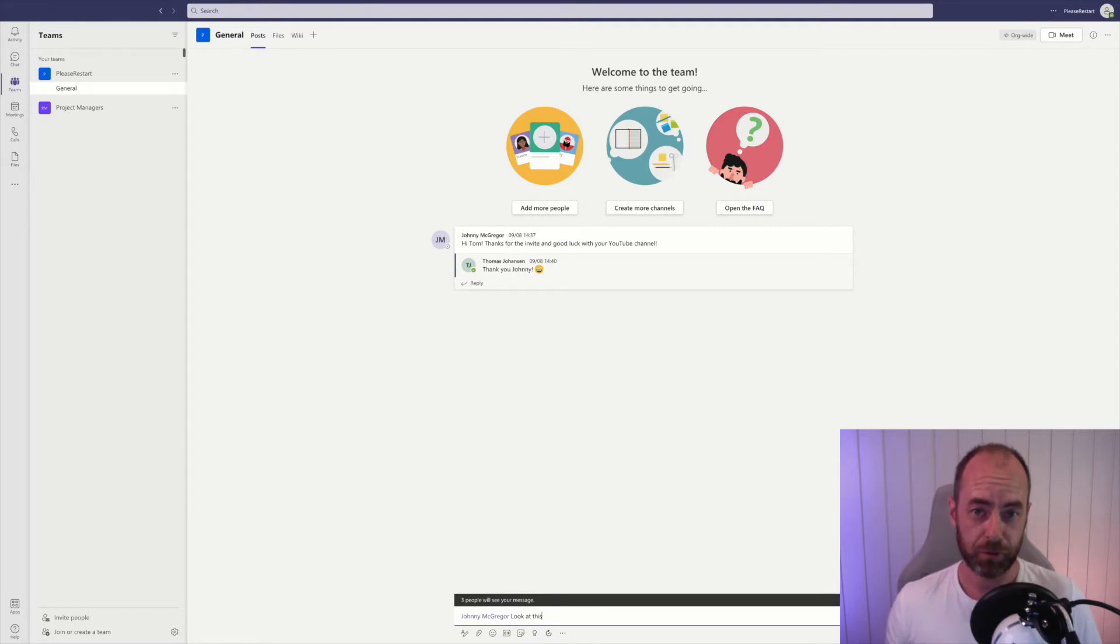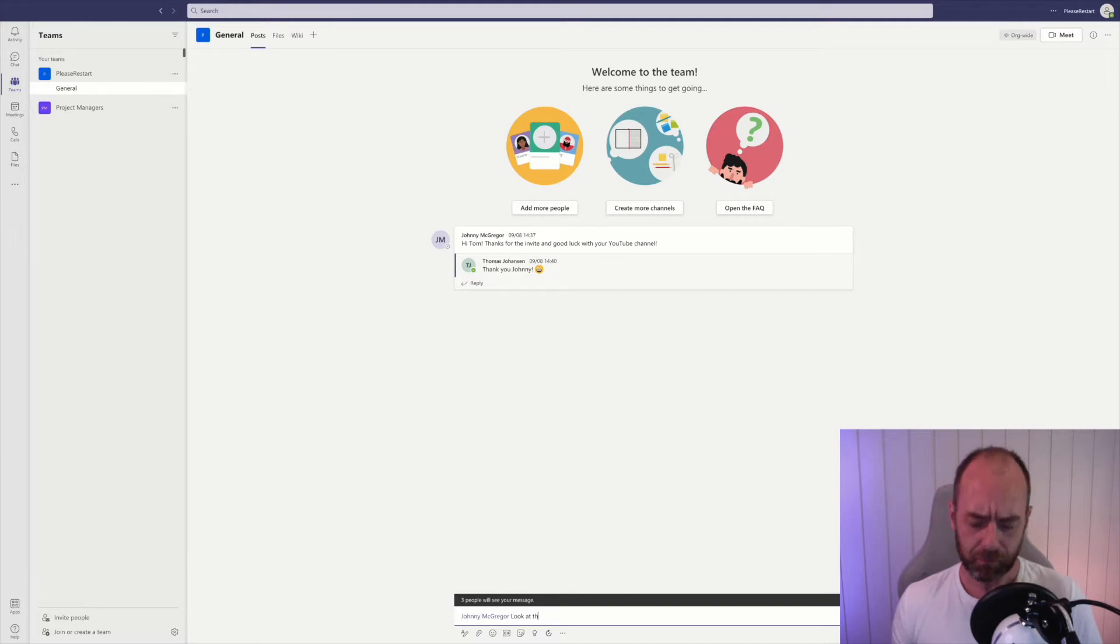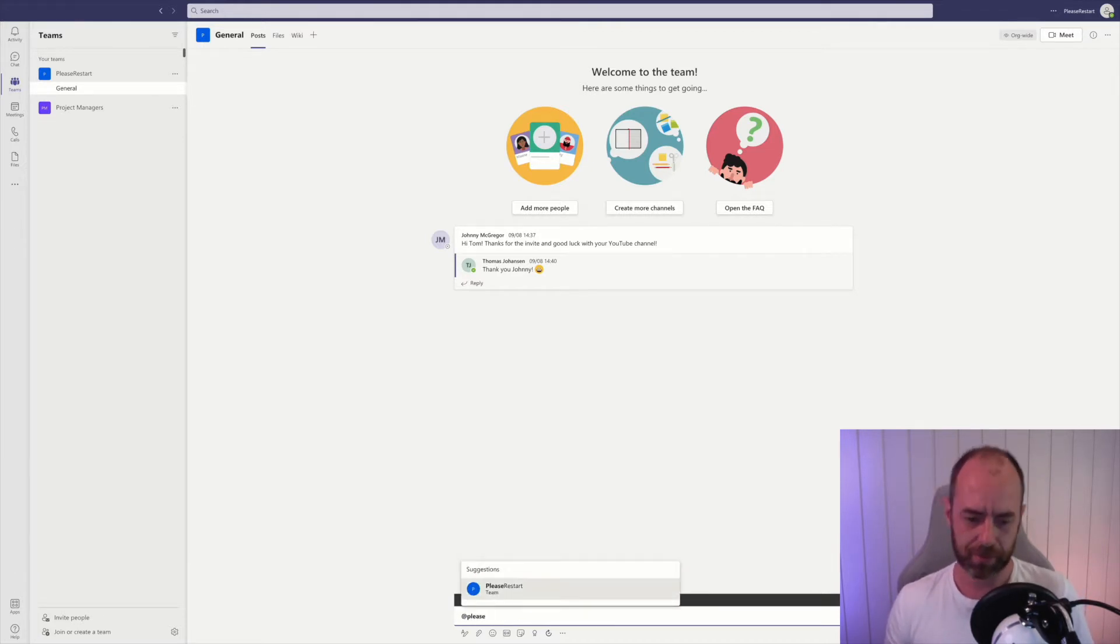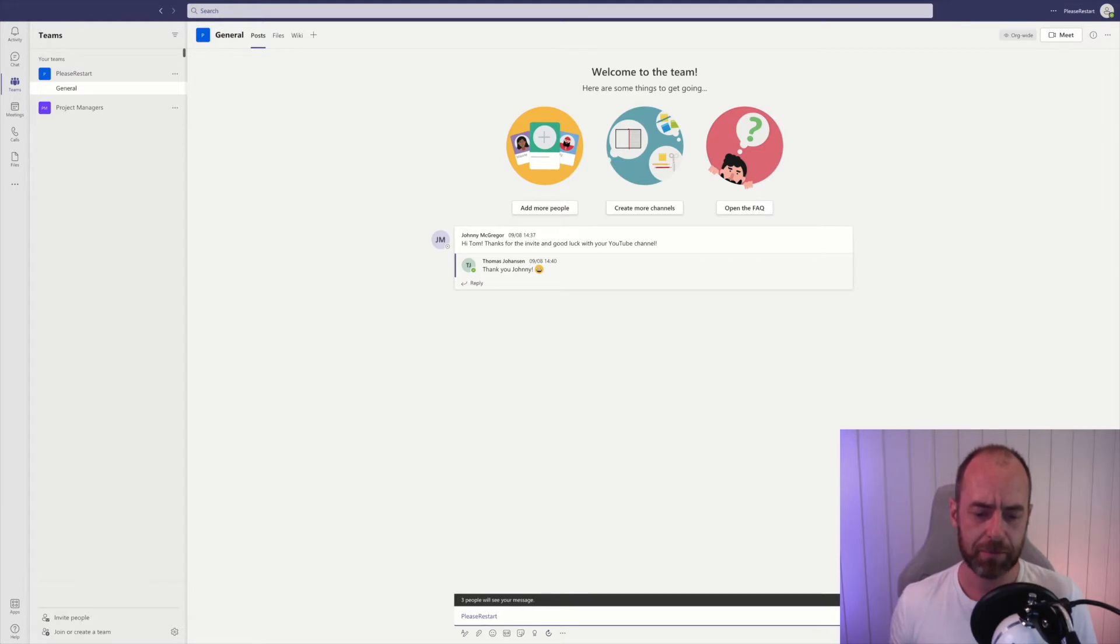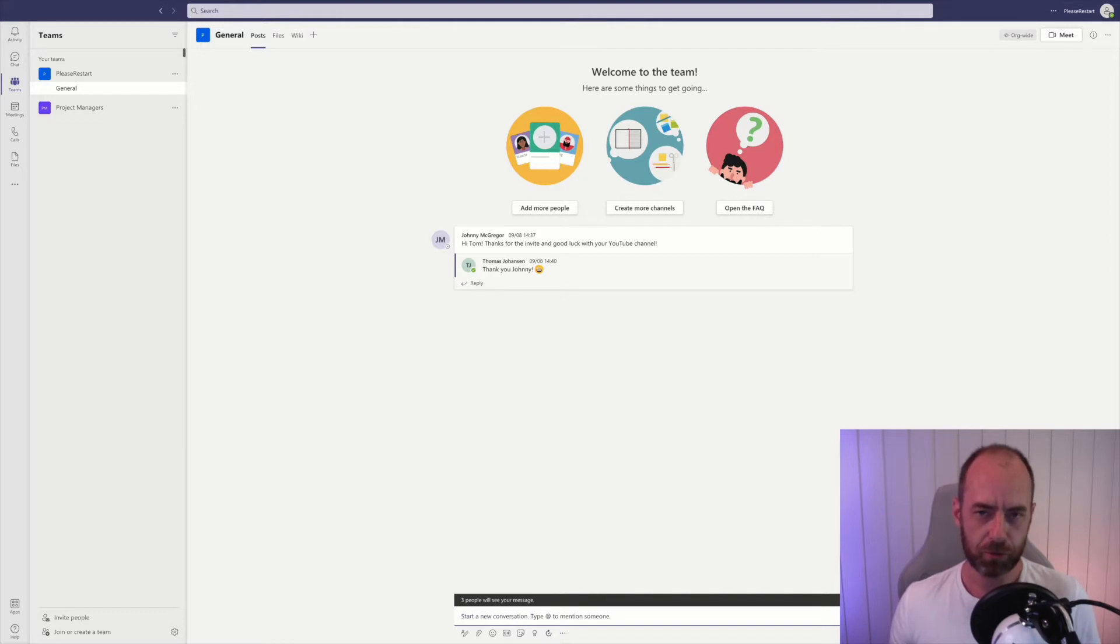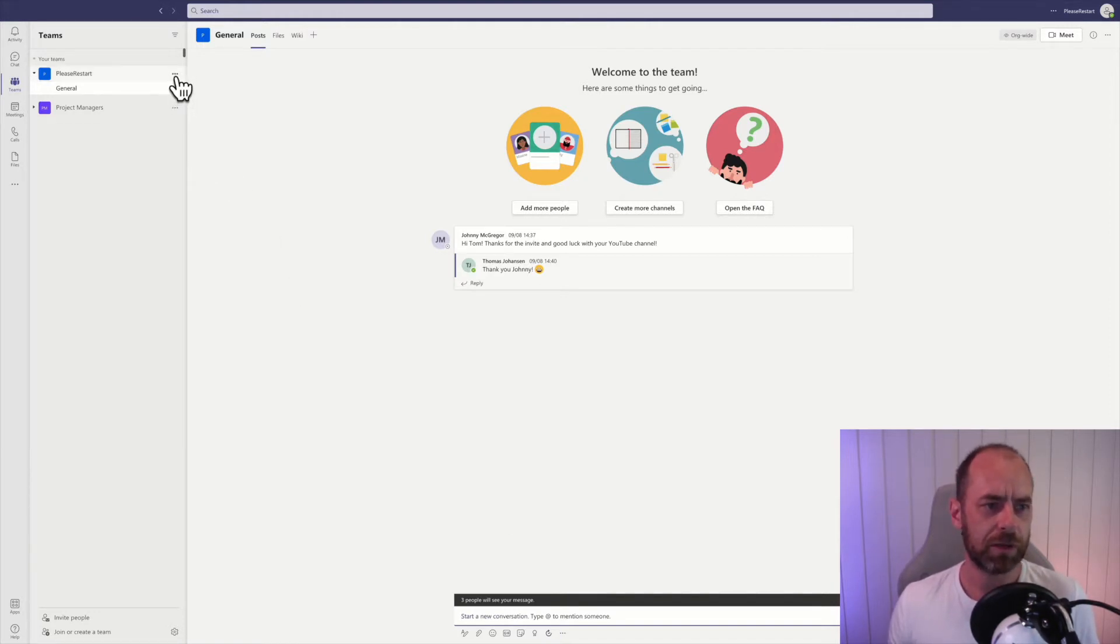special notification that I've actually mentioned him. You can do this for the whole team as well, so at and then the team name, and everyone in this team will get a notification. But did you know that you can make your own tags? The way you do that is